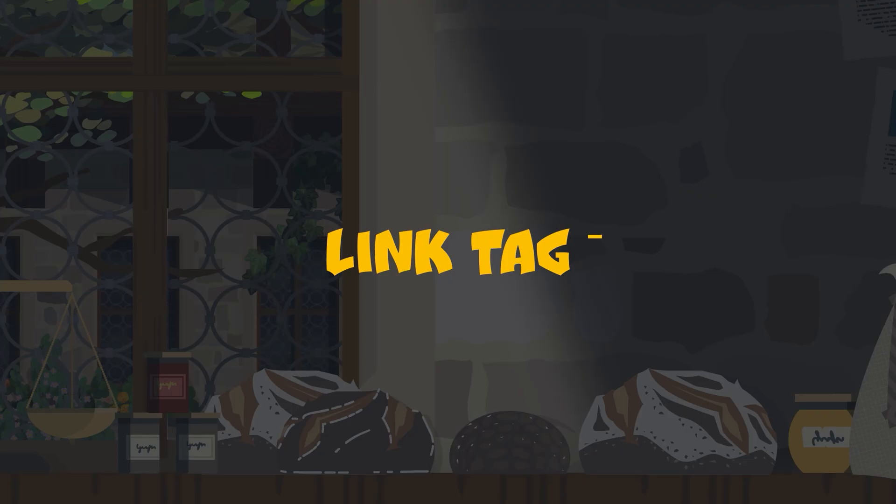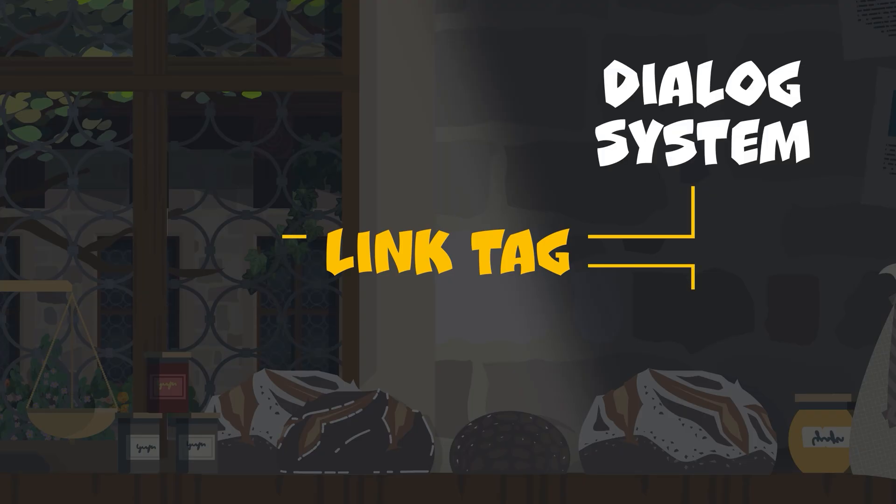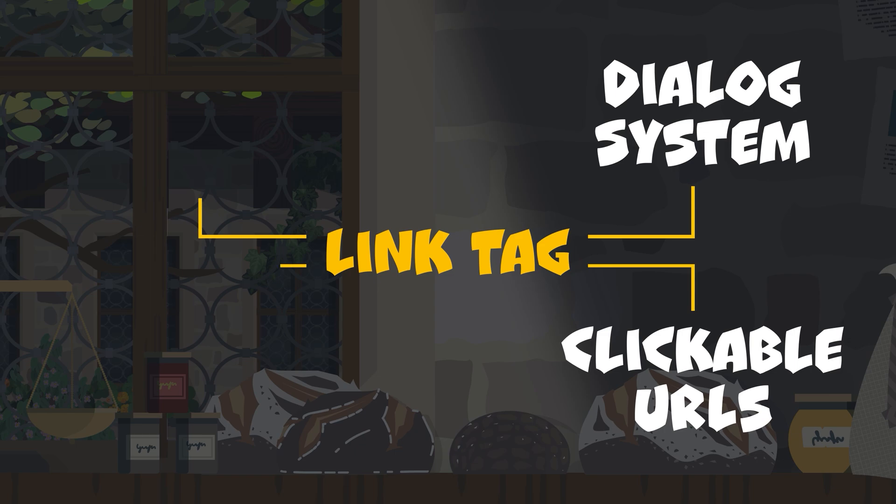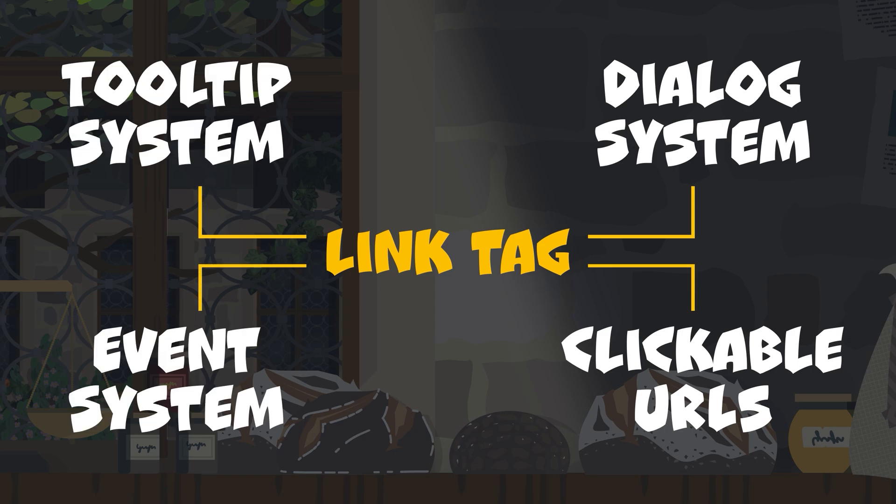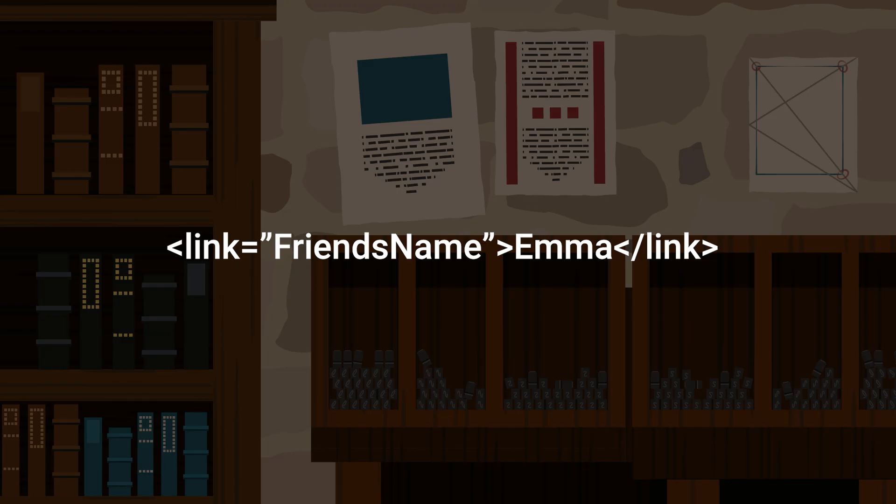The link tag enables you to hook up the contents of your text boxes to other systems of your game. The link tag syntax looks like this. This is the so-called link ID and this is the link text. I highly recommend using the link ID for everything you need to reference.